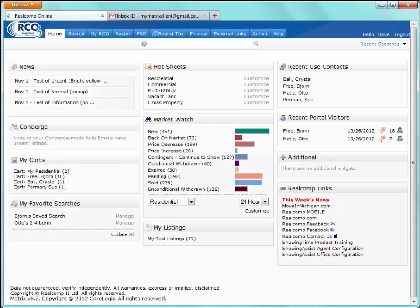Underneath Concierge is My Carts. My Carts are created every single time a new contact is created in the system — an agent does not have to manually create a cart; it's automatically created with every new contact. The reason an agent may appreciate carts is while working on a specific client's search, they may see listings that would be perfect for another client. The cart gives them the ability to place those listings aside for use at a later time.